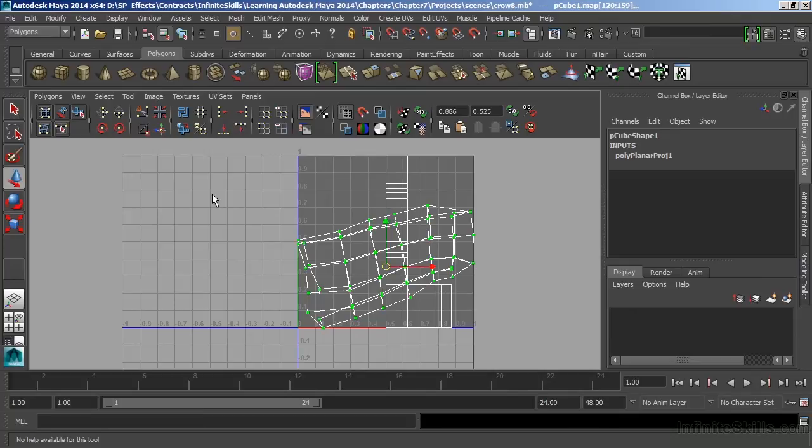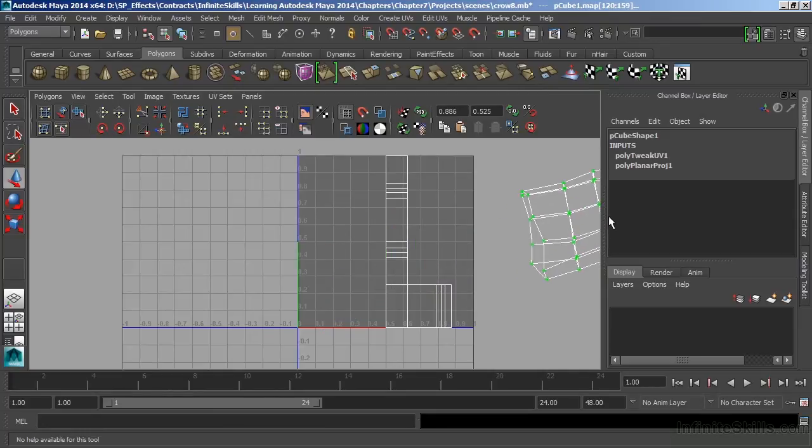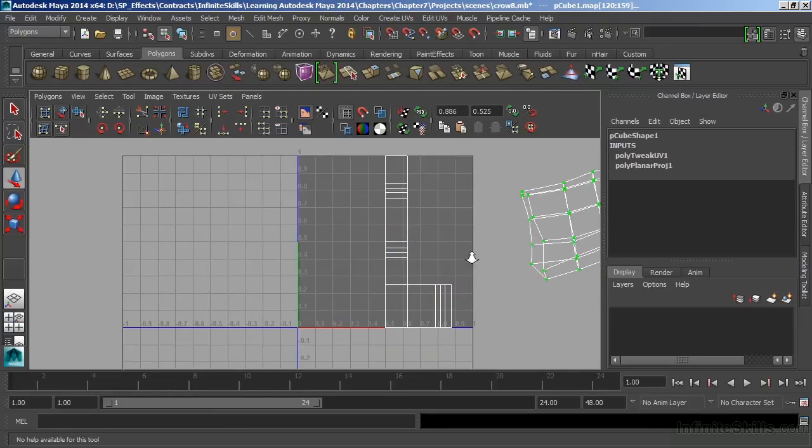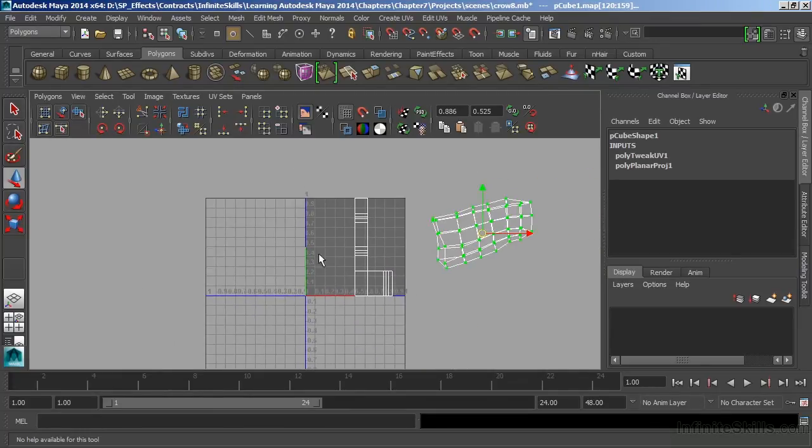I'll hit W, and then we can just move our UVs like we would move a normal object. And we'll just slide those out.